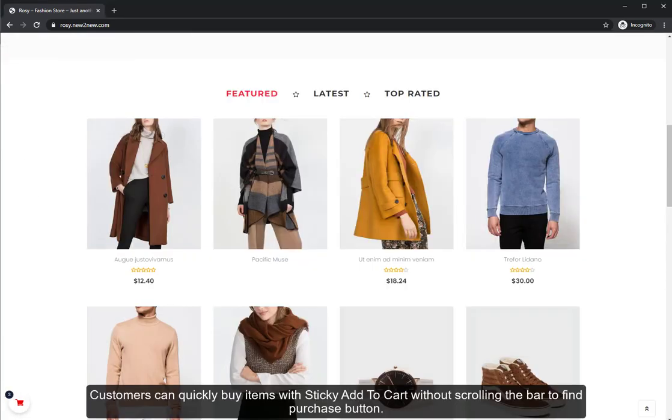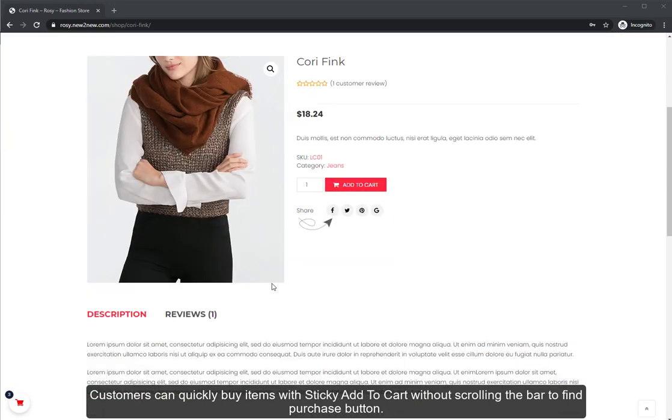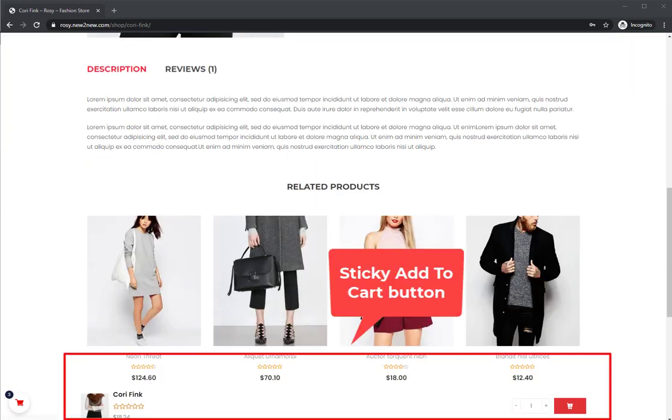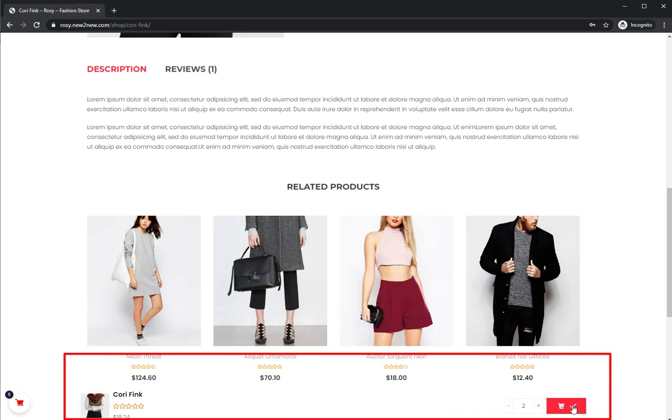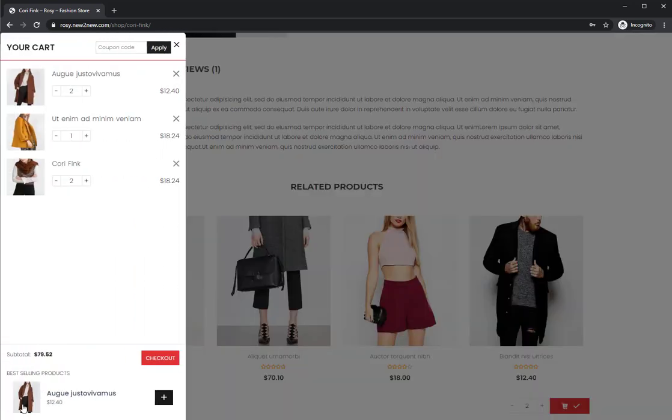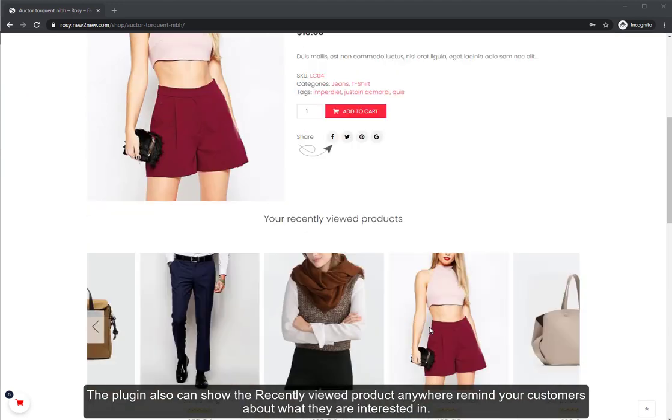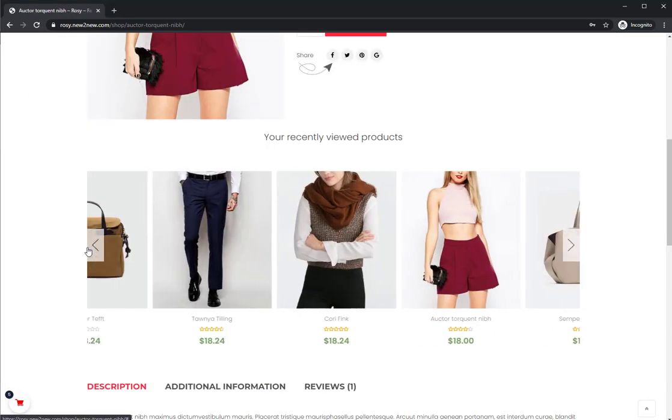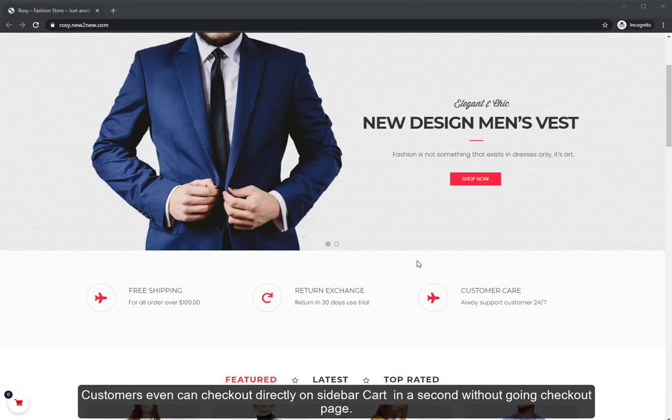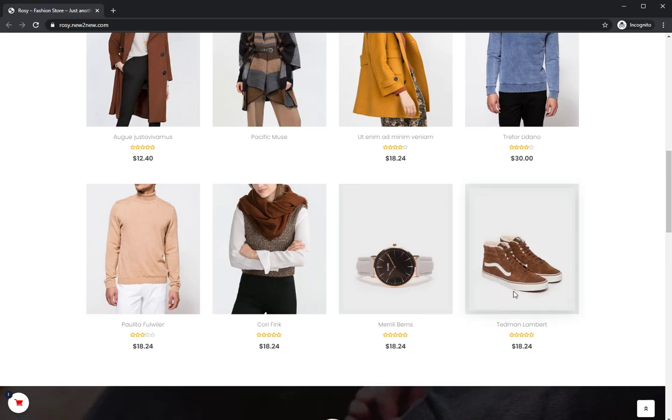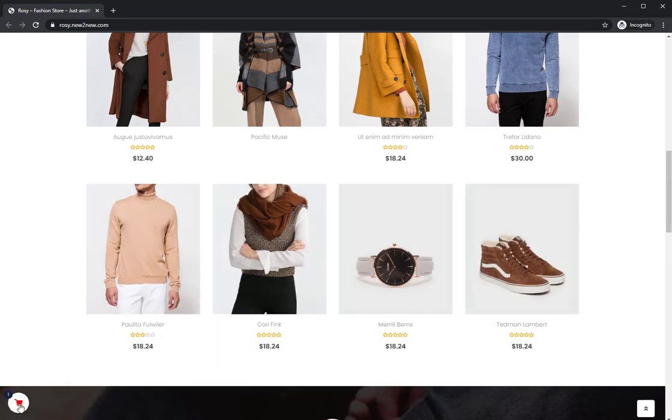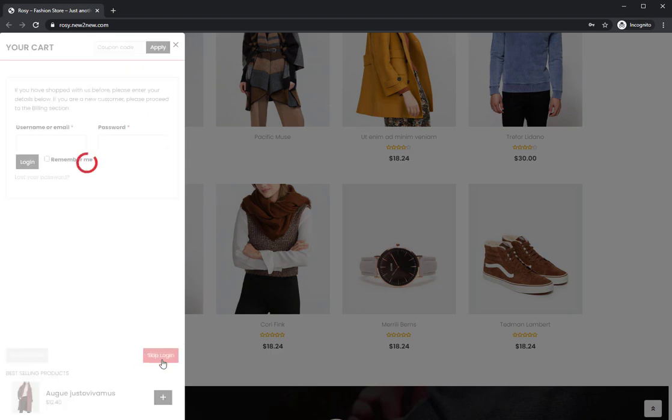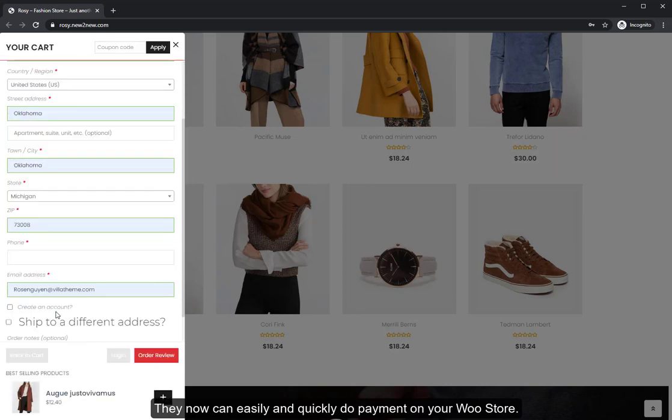Customers can quickly buy items with sticky add to cart without scrolling the bar to find the purchase button. The plugin also can show the recently viewed product anywhere to remind your customers about what they are interested in. Customers even can check out directly on sidebar cart in a second without going to checkout page.